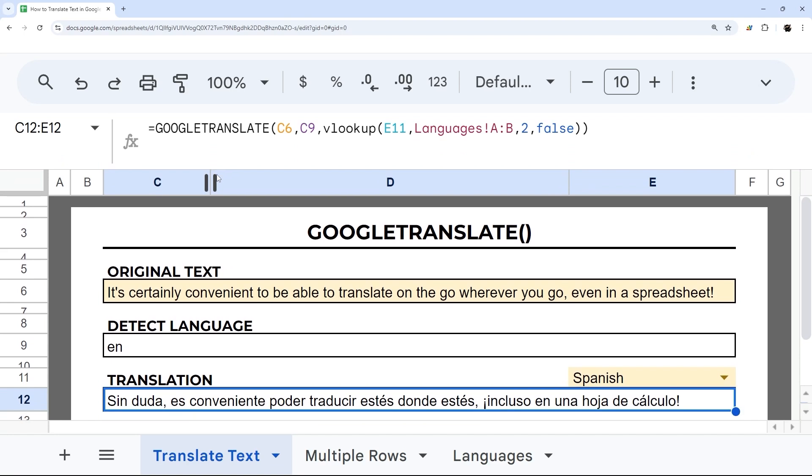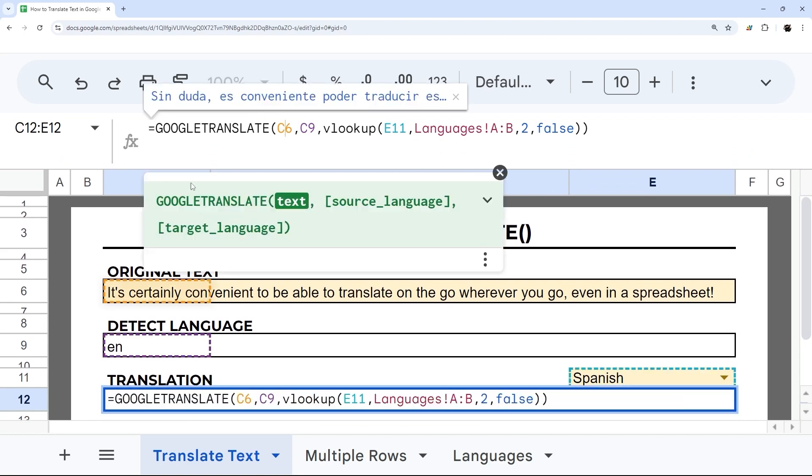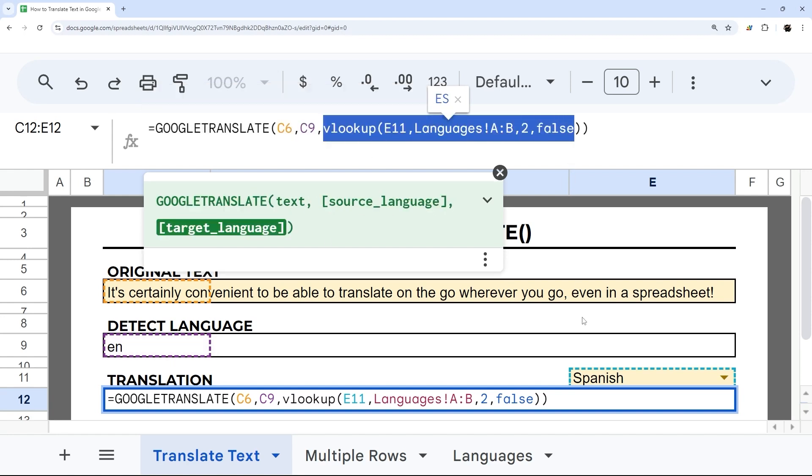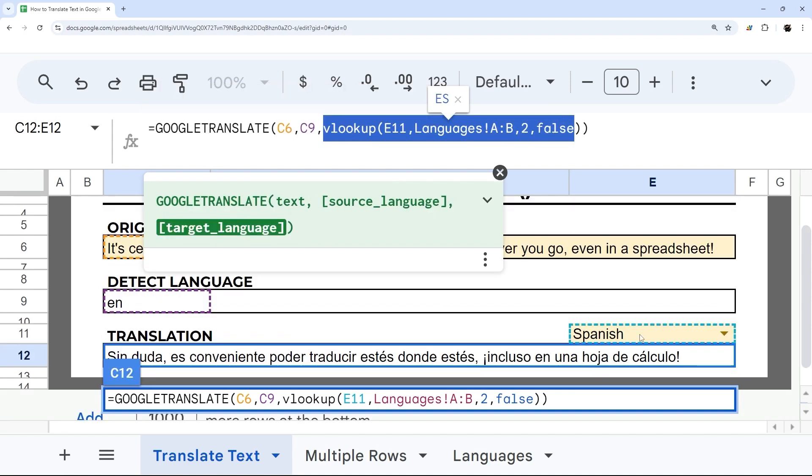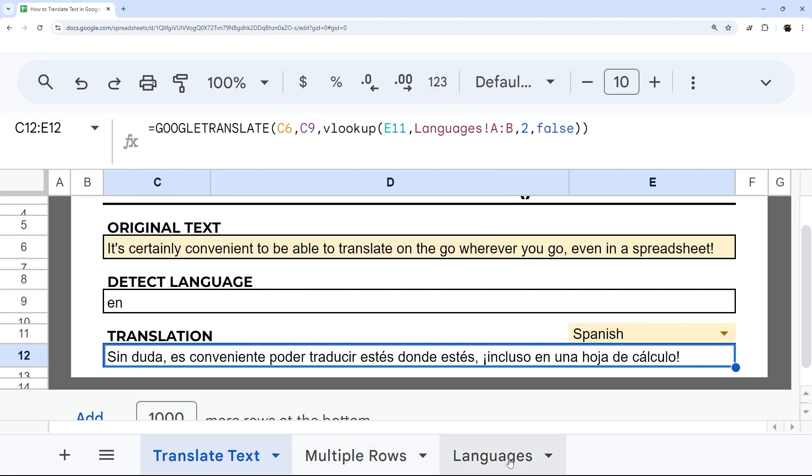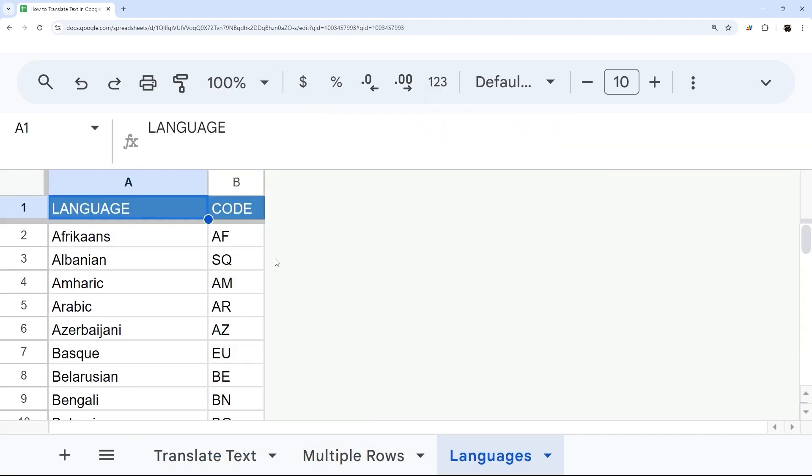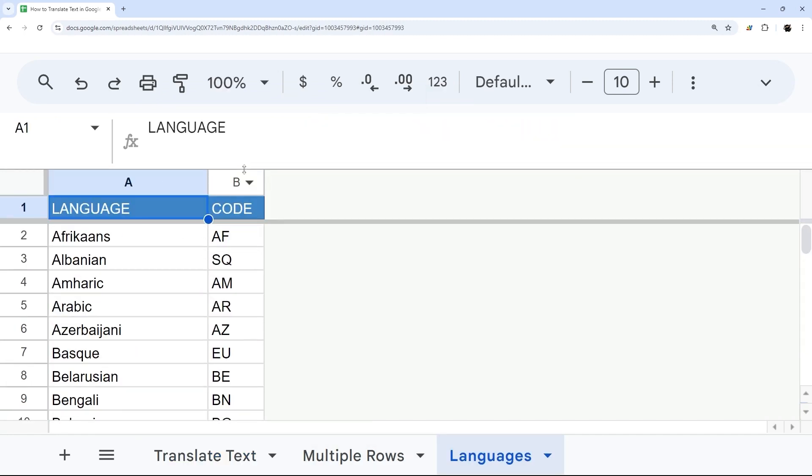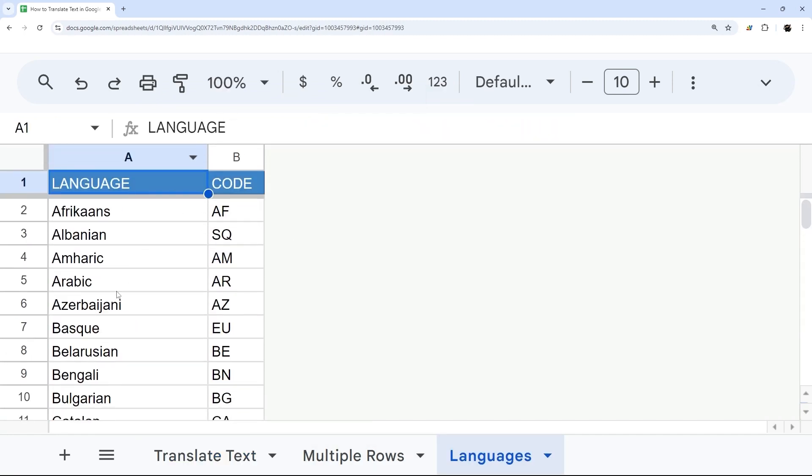And then here I have a Google Translate formula, and my options are the original text, the source language from our detect language, and then I do a VLOOKUP on my language selection to our two-letter digit codes for language.